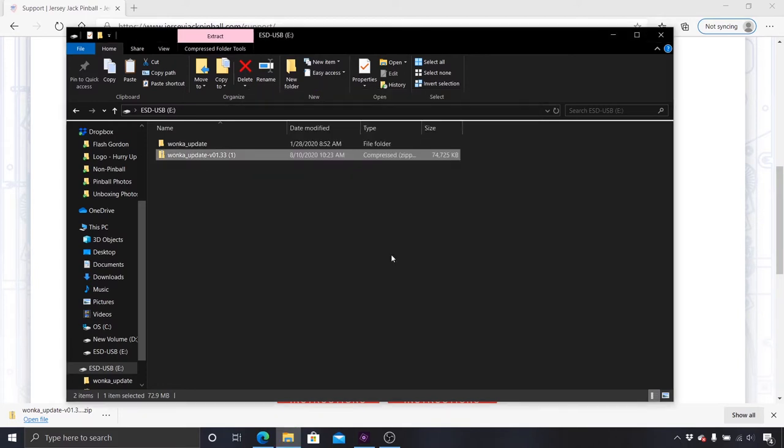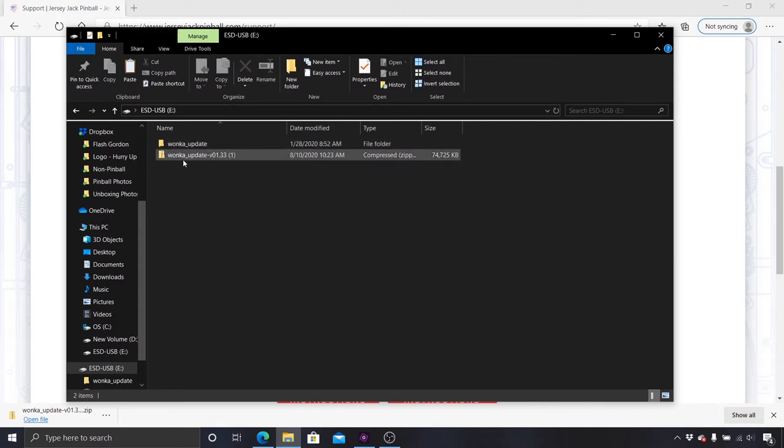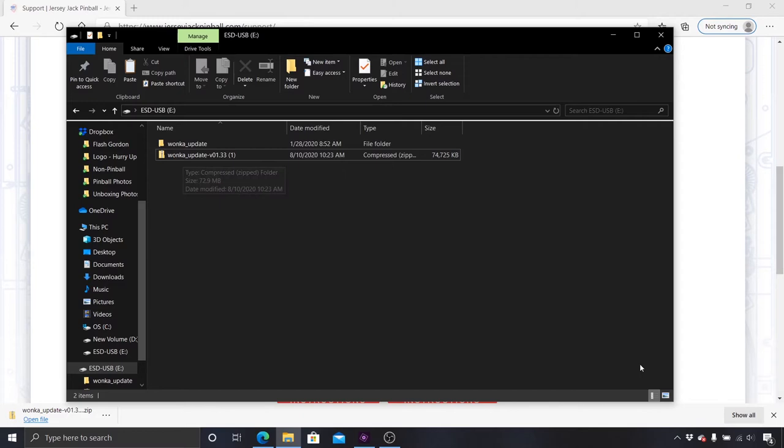If you extracted the files correctly, you will see two files on the USB stick: one normal folder called Update, and one zipped folder as shown here.